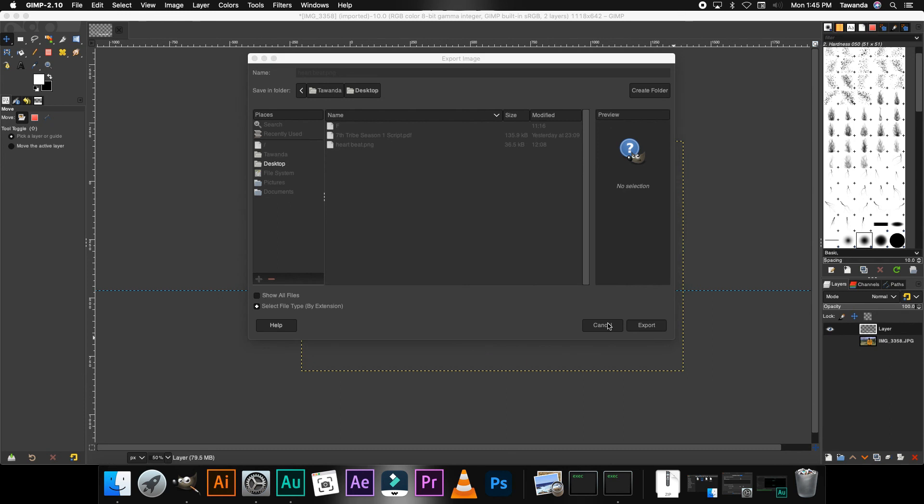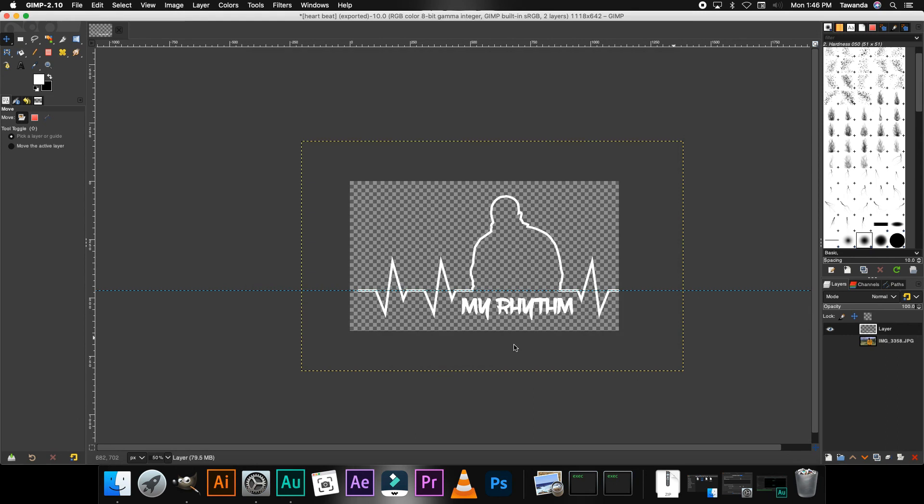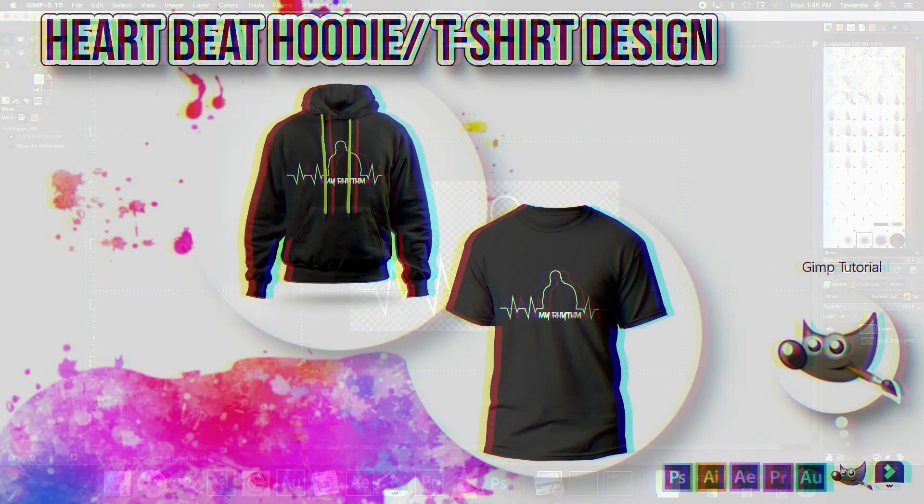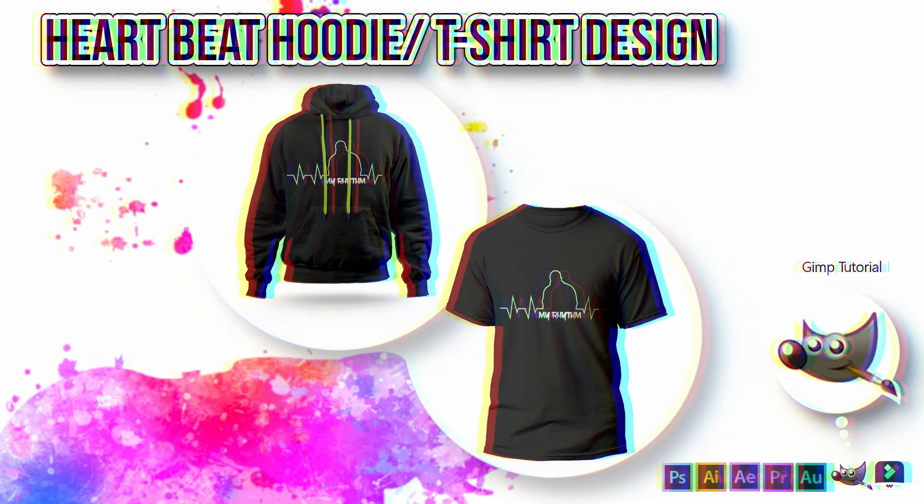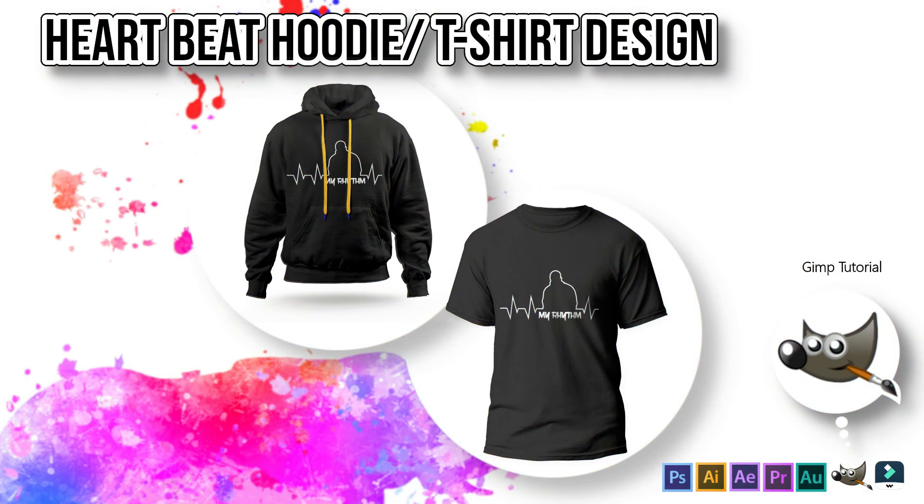And really, that's it. That's how you create a heartbeat design. And as always, thank you guys for watching. If you find this helpful or useful, don't forget to share with your friends, your peers, your colleagues, and also don't forget to subscribe to the channel. Thanks again for watching.